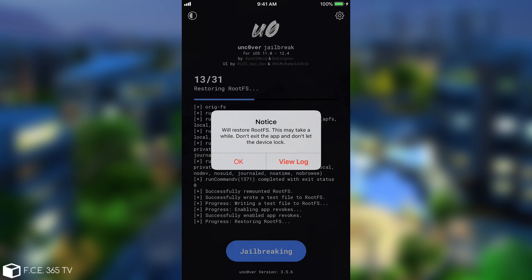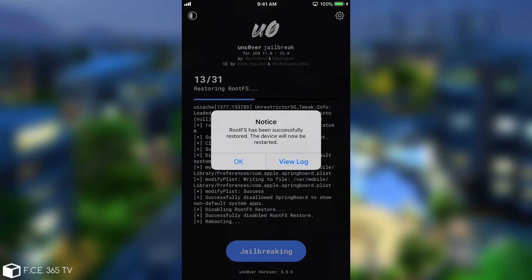After you press the restore you're going to see a notice which says will restore rootfs, this may take a while. Do not exit the app and do not let the device lock. After a while you should see this. It says rootfs has been successfully restored. The device will now be restarted.